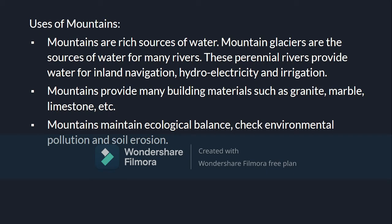The rivers in the southern part of India are called rain-fed rivers or non-perennial rivers. Mountains also provide many building materials such as granite, marble, and limestone. They maintain ecological balance, check environmental pollution, and prevent soil erosion. Mountains act as tourist sites, attracting visitors for their scenic beauty. They also provide grasslands for cattle grazing, a variety of flora and fauna, and shelter for wild animals.